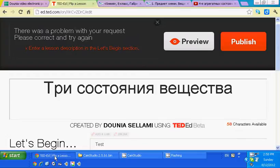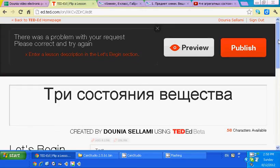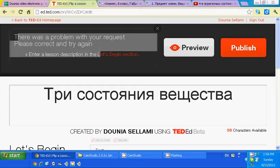Greetings. This is a bug report for ed.ted.com. I wanted to point out this error: 'There was a problem with your request, please correct and try again.'